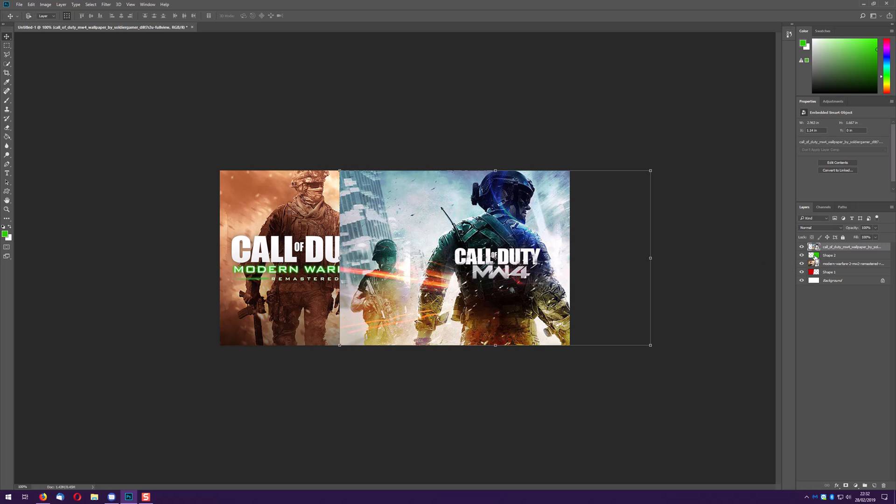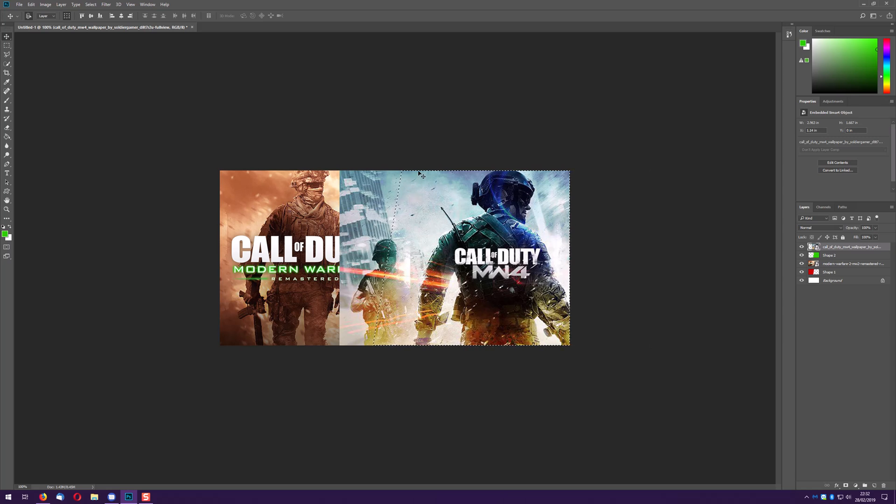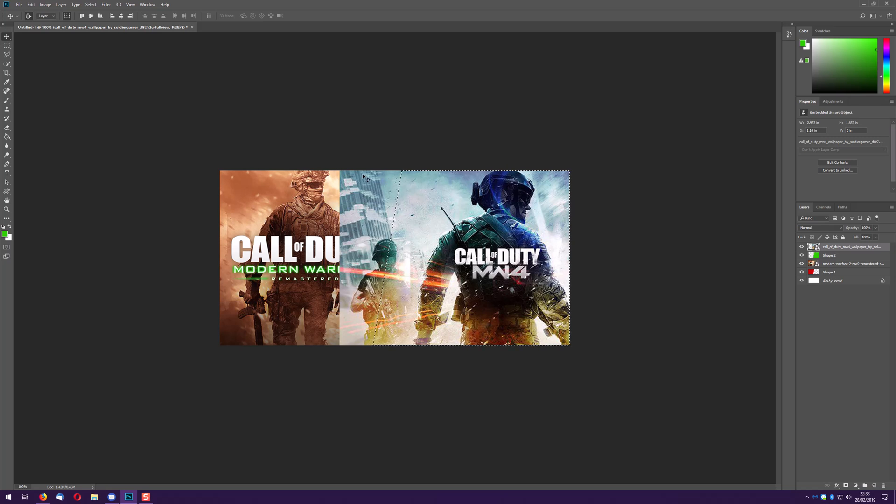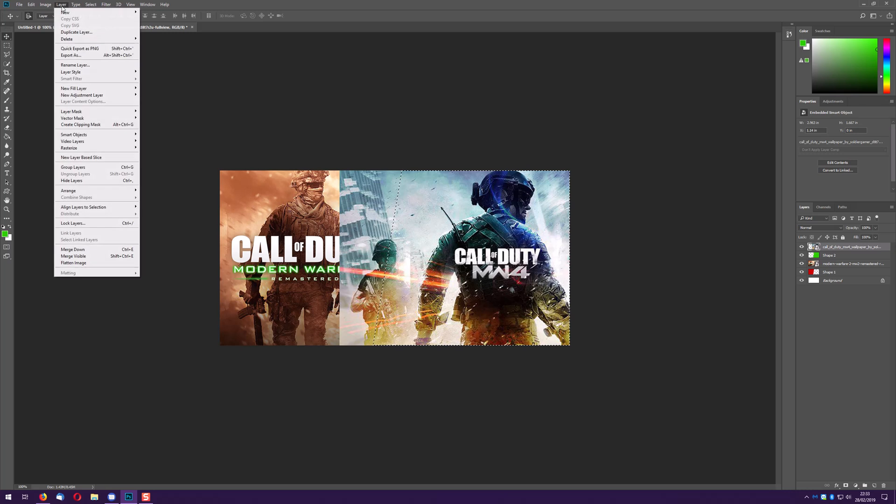So we're now going to select and you can see inside here this image is going to be masked by here so this bit here is basically going to disappear so to speak. So what you want to do is go to layer, create clipping mask.